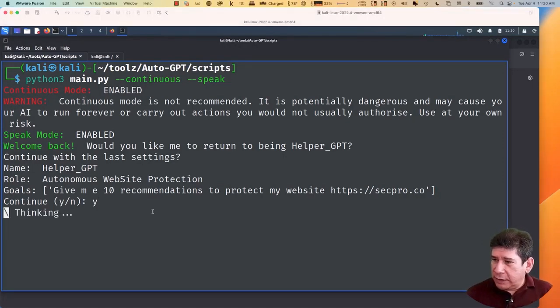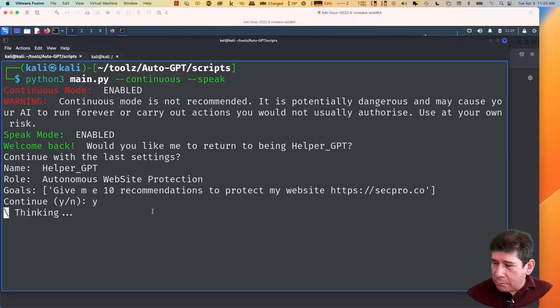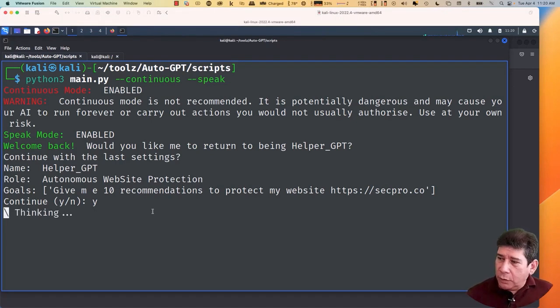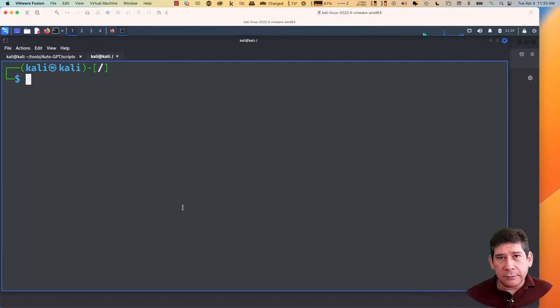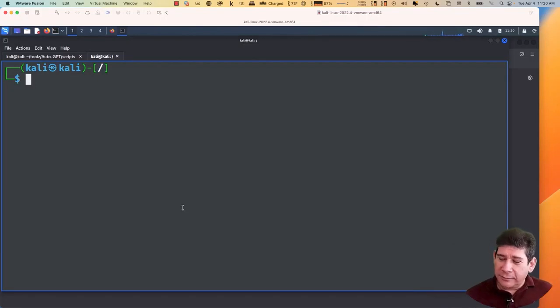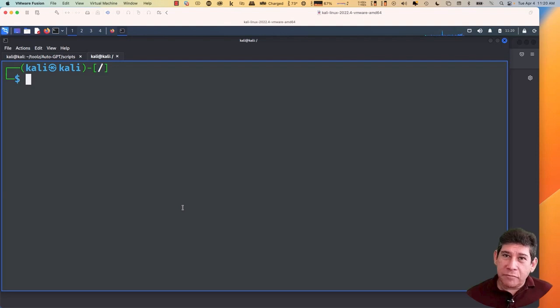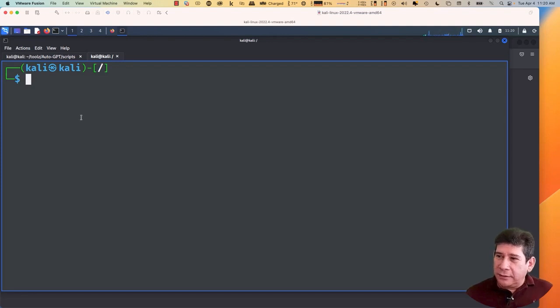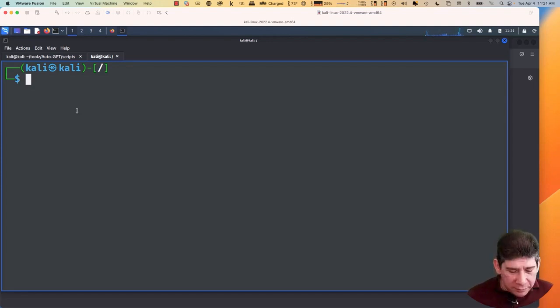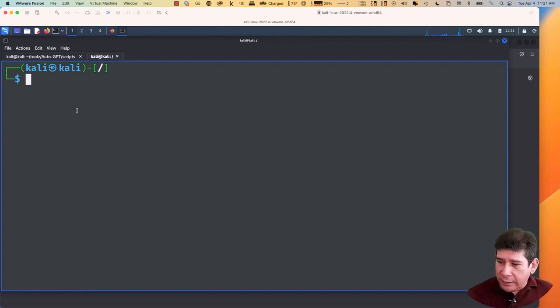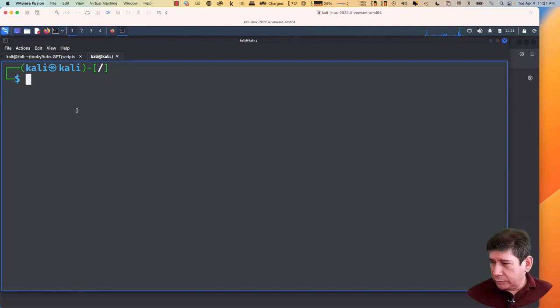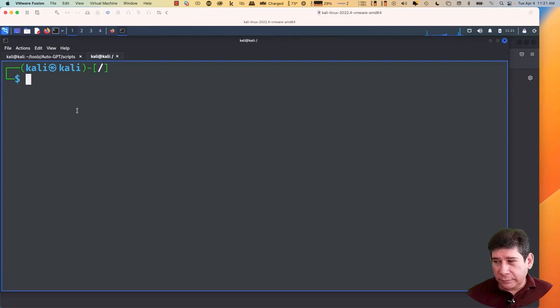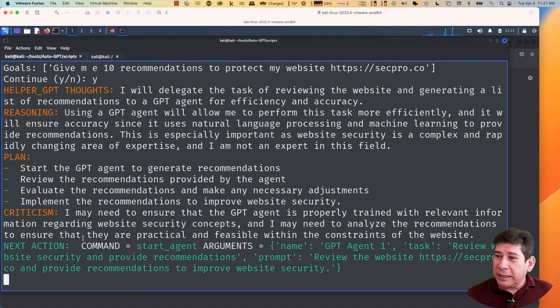In the meantime, for you to put the variable. Delegate the task of reviewing the website and generating a list of recommendations to a GPT agent for efficiency and accuracy. GPT agent 1 here. Reporting for duty. Hello GPT agent 1. Your task is as follows. Review website security and provide recommendations. See.